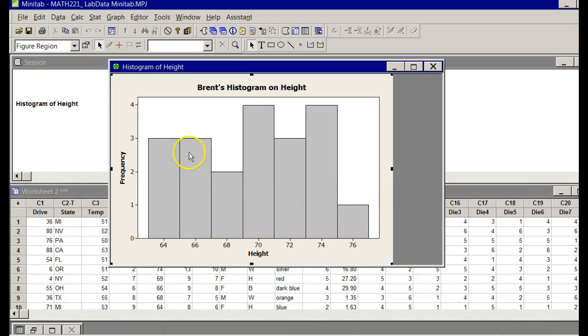I can almost promise you that yours will, so it is easy to do. I'll help you some more in describing the shape when we get to that particular number on the lab.